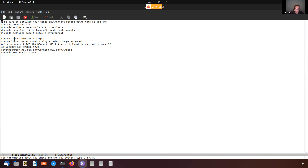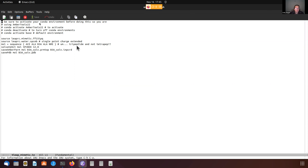You really don't want to mix and match force fields that aren't recommended, because of the way that charges are handled. You want to make sure that you're doing it consistently throughout your simulation, so usually you should take the developer's recommendations about that. So here we're going to source LeapRC.Mimetic.FF15IPQ. Then we are also going to source LeapRC.Water.SPCE_B, which is the single point charge extended model, and these are the charges that we're going to be using.